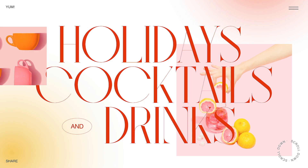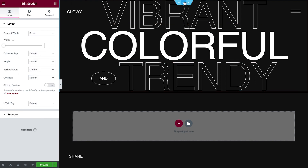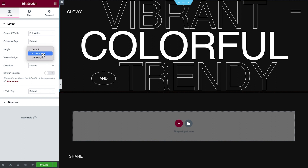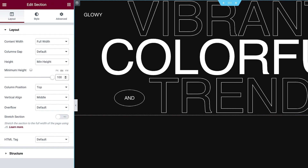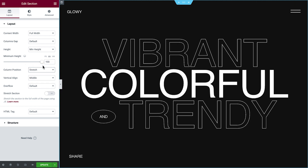Gradients and backgrounds work well in hero sections, especially those that use typography as a focal point. For our first example, we'll begin with a page with a dark background. I've already added a section with a few elements. Now we'll set the section's content width to full width, then the height to min height — 100 VH, or viewport height — so that the section takes up the entire height of the screen. Next, set the column position to stretch, so it takes up the full height of the section. Later, when we position the gradients relative to the column, they'll be in the same position at different viewport sizes.